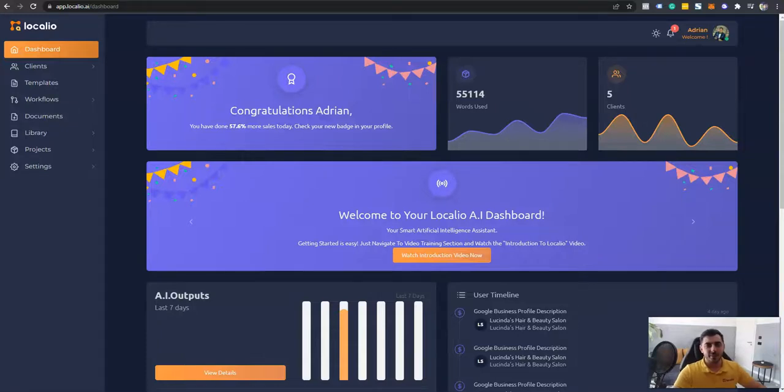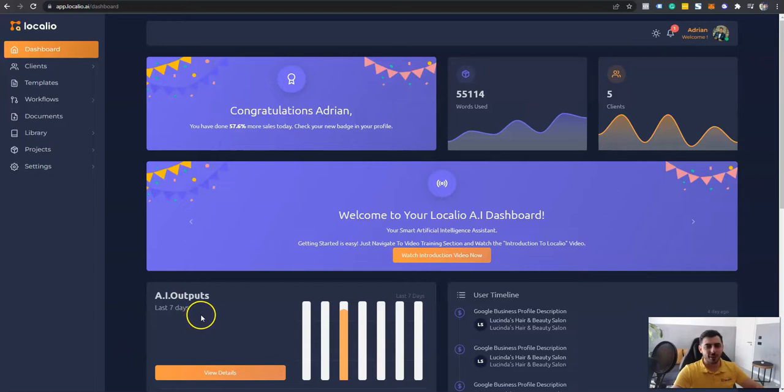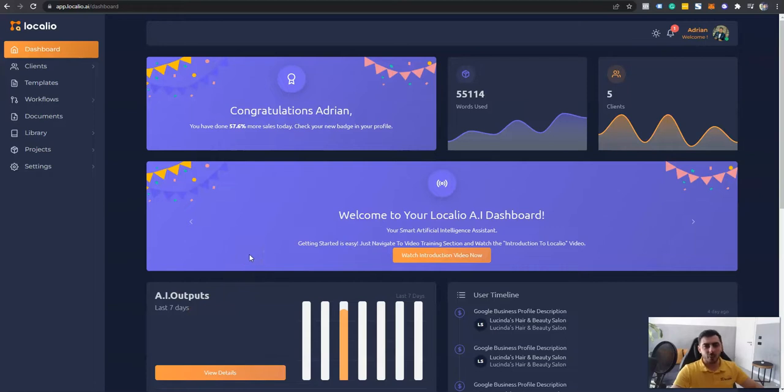Hello there, this is Adrian, the co-founder of Localeo, and in this quick video I am going to show you how to use Localeo to empower your content marketing with jaw-dropping generated content by artificial intelligence technology.